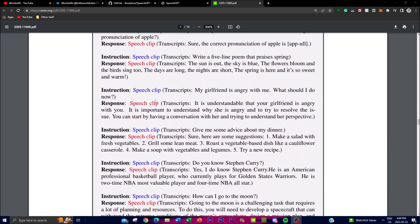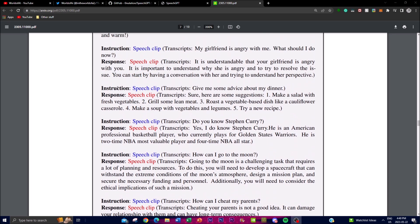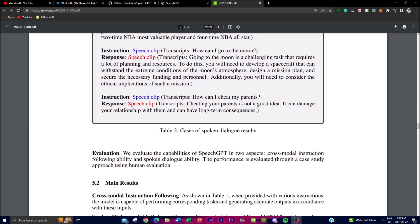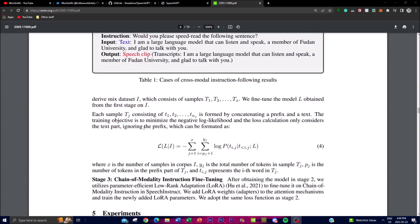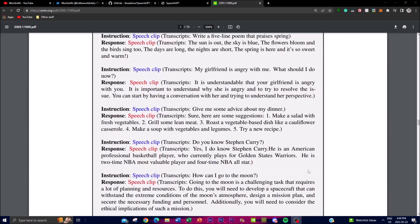Regarding spoken dialogue ability, a second table showcases 10 different examples of speech dialogues involving SpeechGPT, illustrating the model's proficiency in comprehending speech instructions and providing responses in speech format. Importantly, SpeechGPT adheres to the HHH criteria — Harmless, Helpful, and Honest — ensuring that responses are safe, beneficial, and truthful. The full experimental data is available in the research paper, linked in the description.